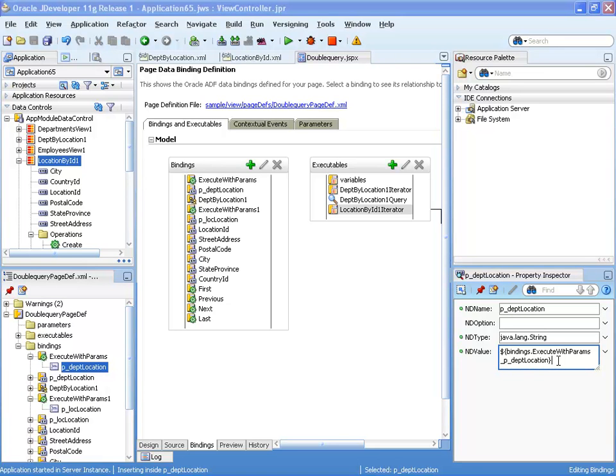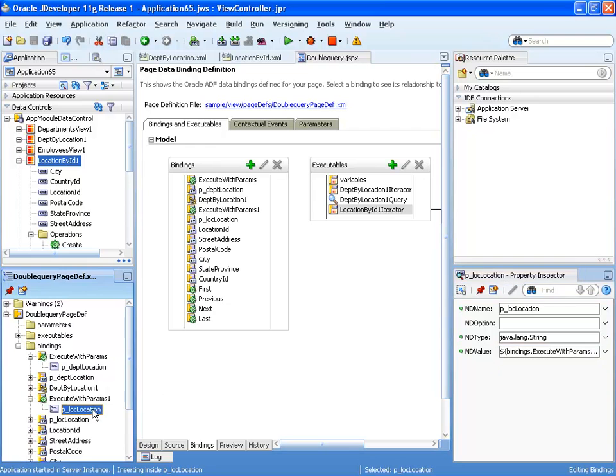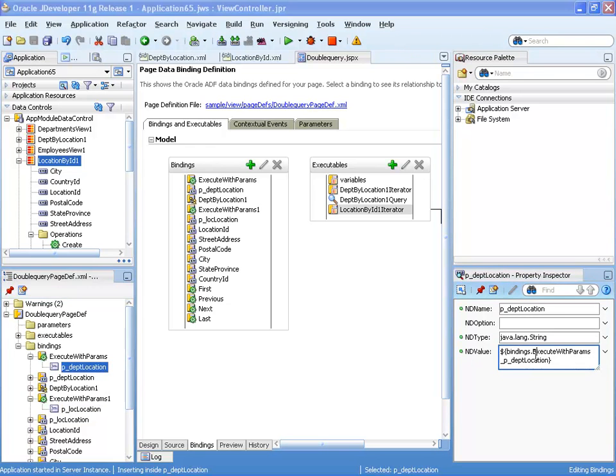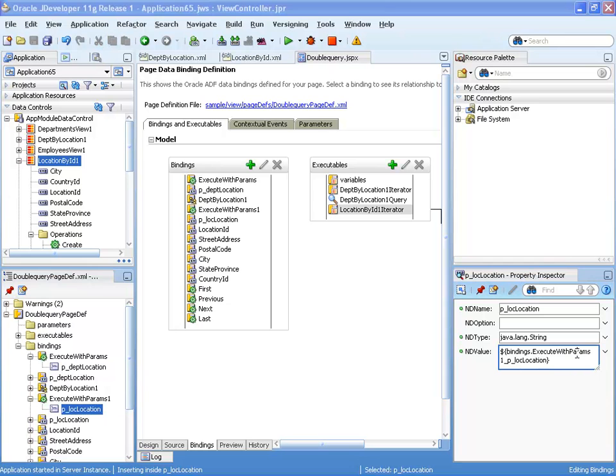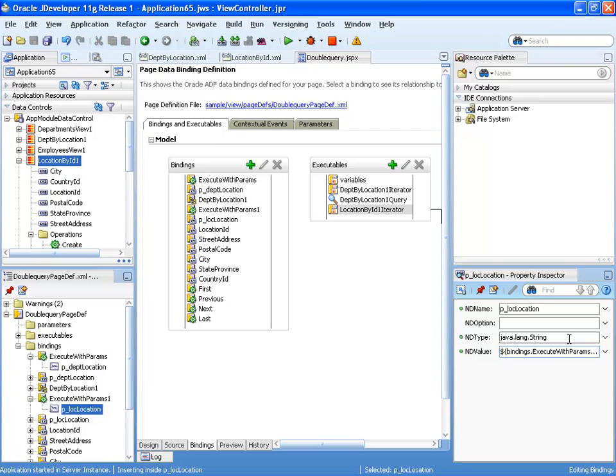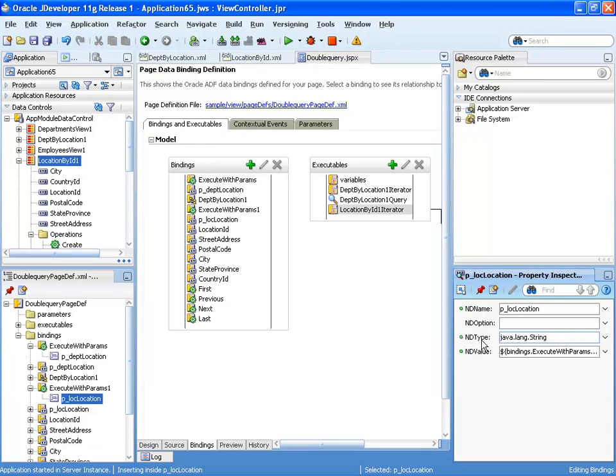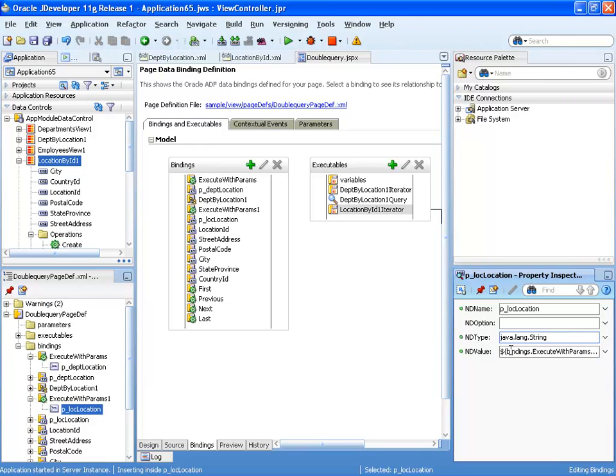So what we actually want to do is we want this one to have the same value as this one. So we can just copy the value from here, and instead of this picking it from the location ID, we're going to place it here and that's the dept location. So this basically takes care of having the same field in the page update both parameters.